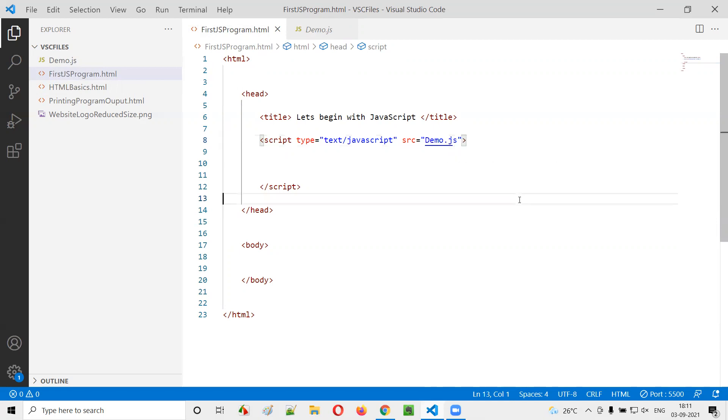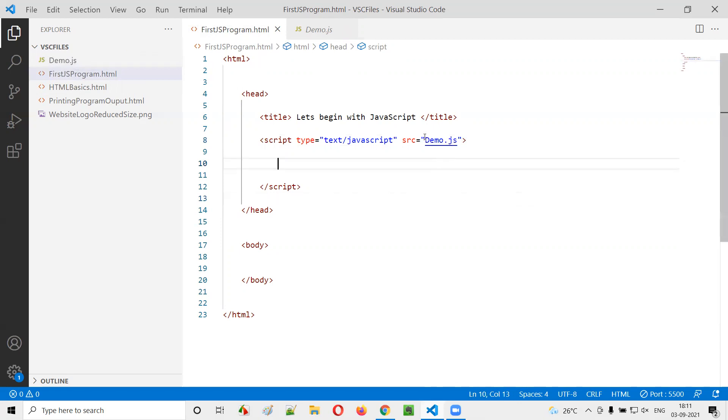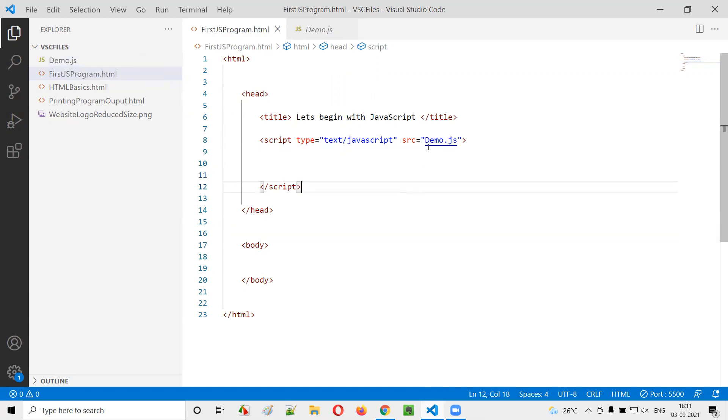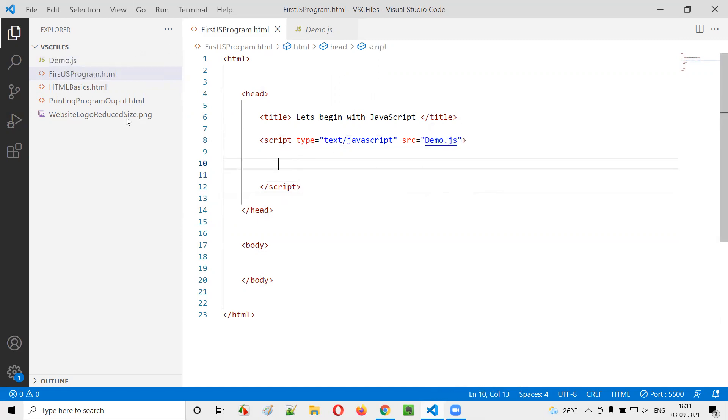If in case this particular demo.js is at a different location than this particular folder, in that case you can provide the complete path of this JS file. But now, as we are creating this JavaScript file and HTML file under the same folder, you can directly give the name and extension of the file. Hope you're able to understand.